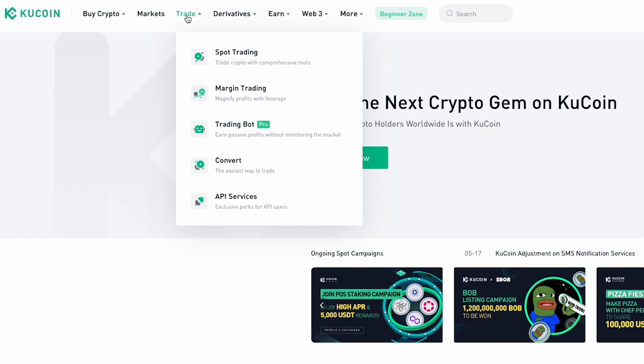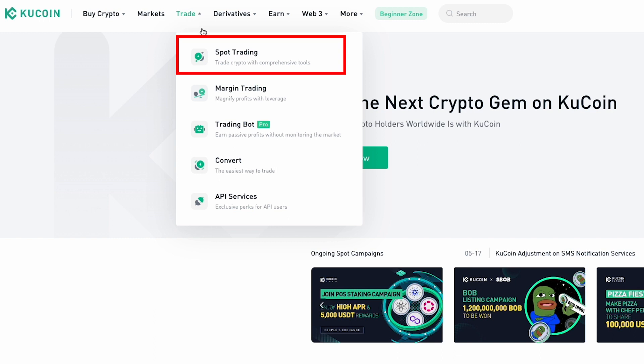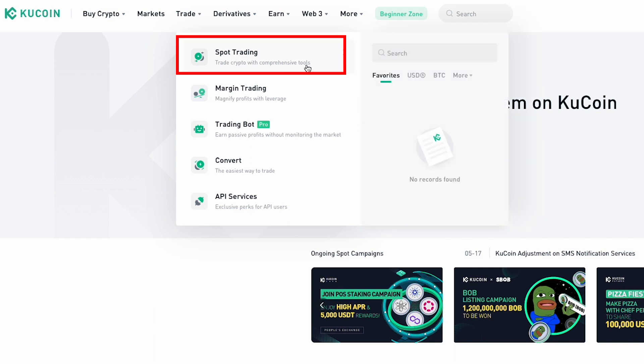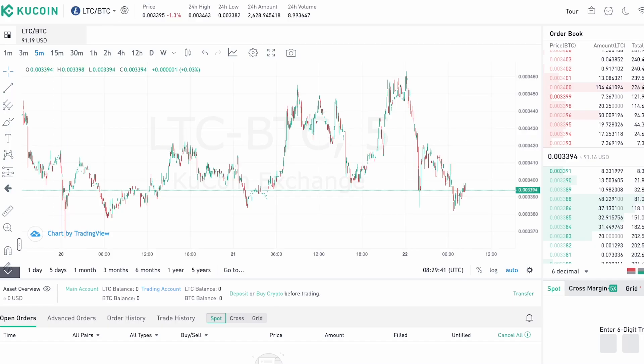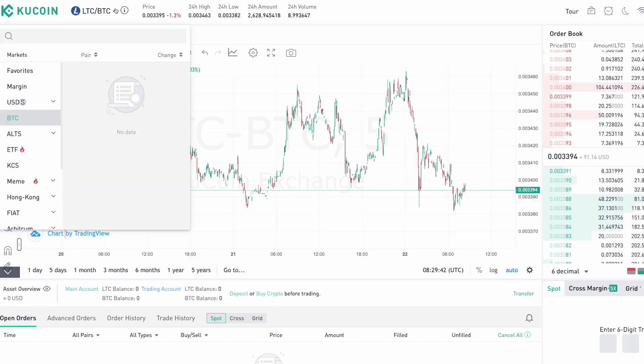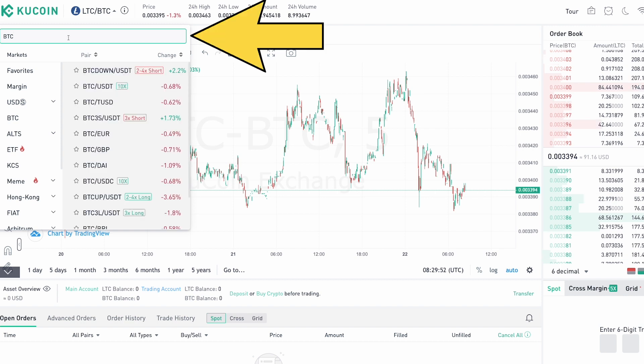If you are well-versed in cryptocurrency trading, you can choose to enter the spot markets and make use of advanced trading features to buy and sell crypto. To do so, select the Spot Trading option from the Trade drop-down menu, then search for the cryptocurrency you want to buy in the search box.